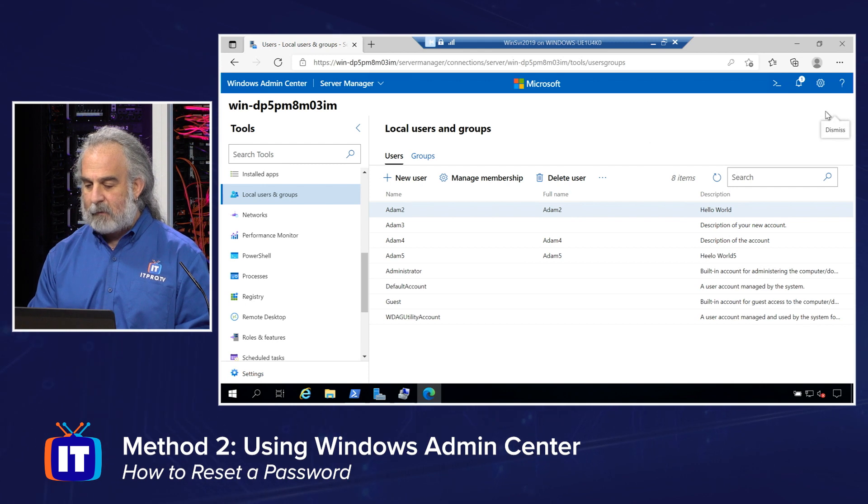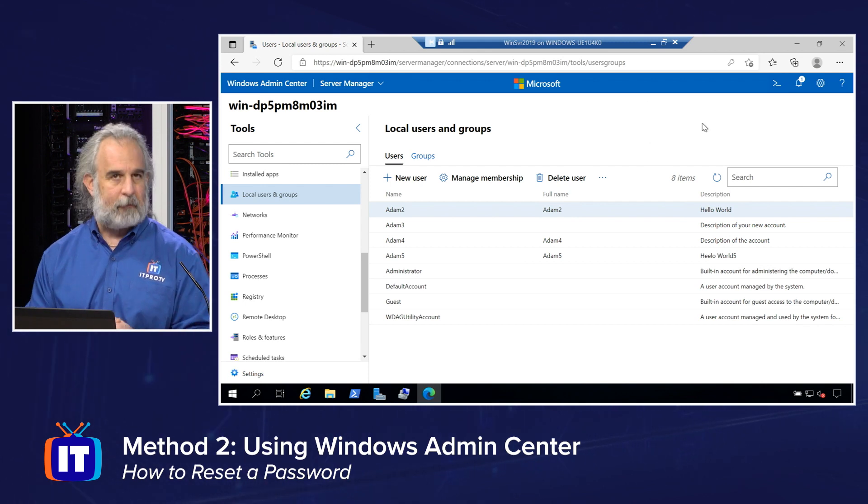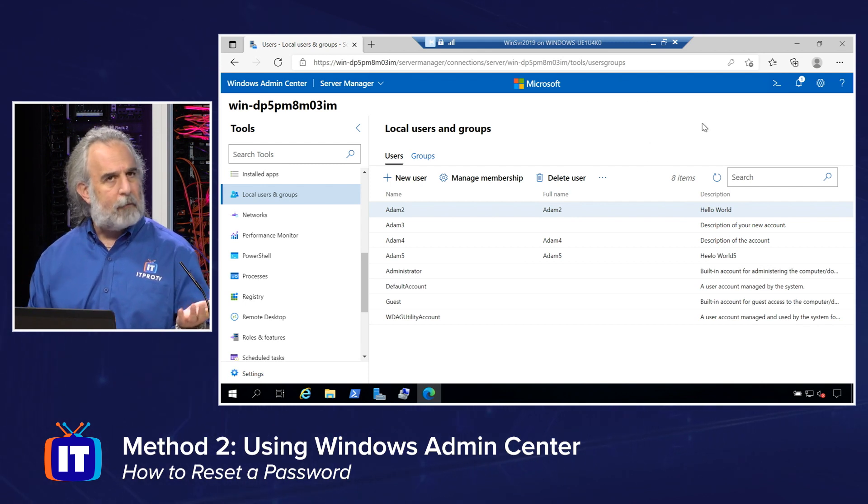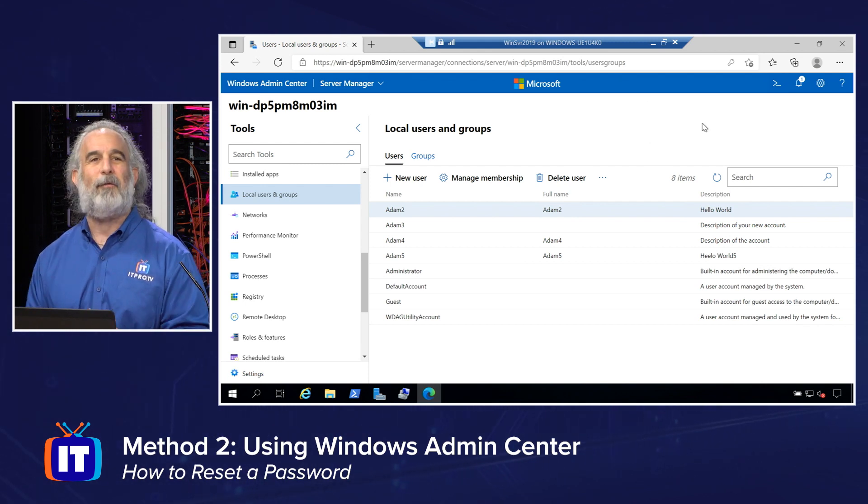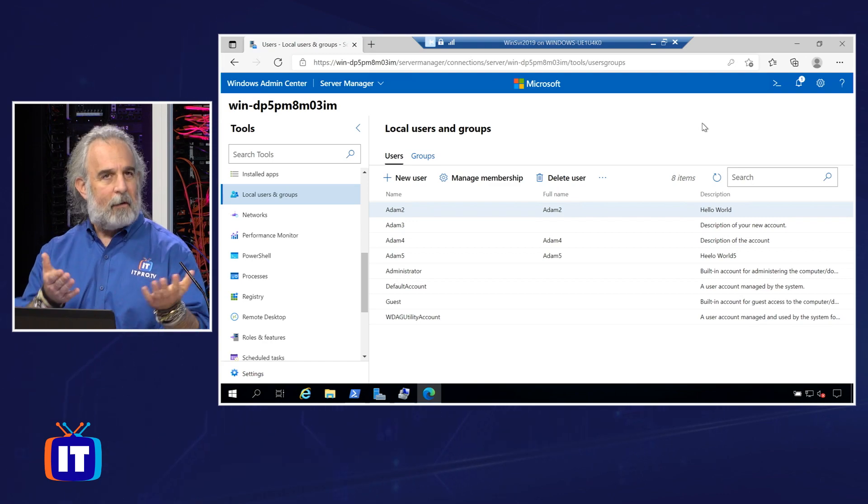And that's all there is to it using the Windows Admin Center. So both tools are relatively straightforward, relatively easy, really just a matter of your preference about how to do this. But remember, no matter what version of the tool you decide to use, works the same way across all three versions of the operating system. What could be simpler than that?